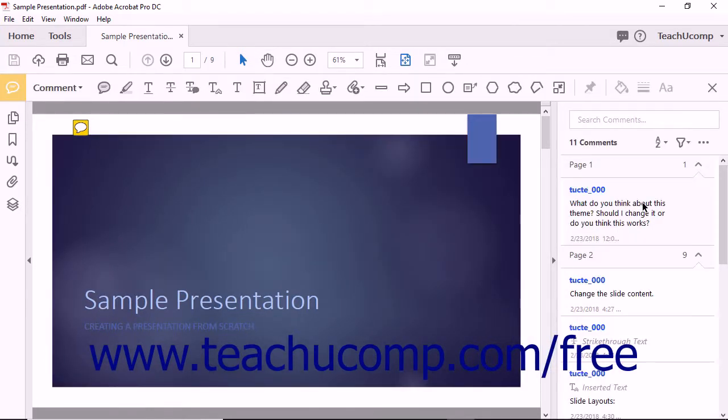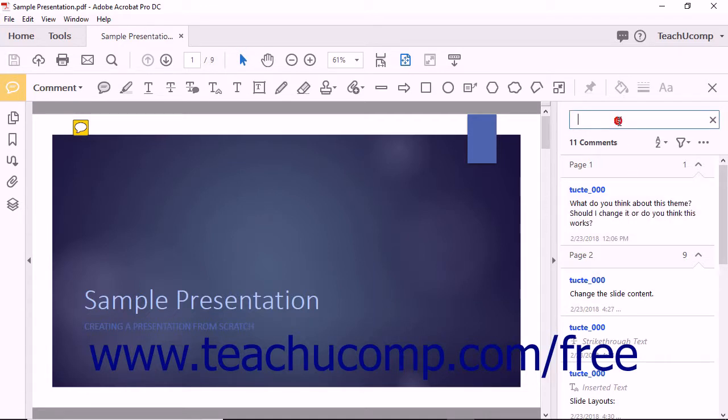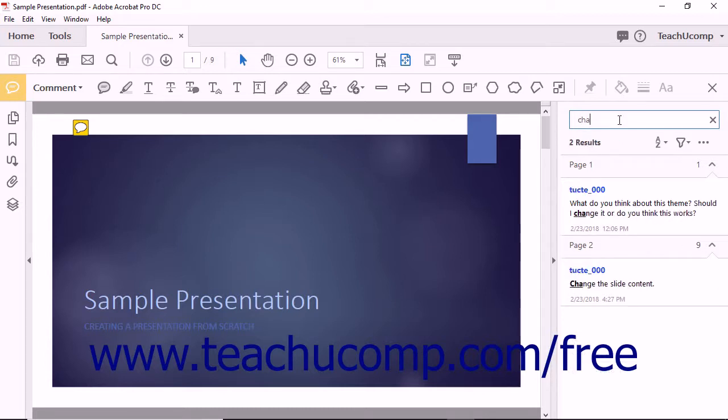Notice that the top of the pane provides a Search Comments text field. You can click into this field and then type text that you want to find within a comment to locate comments. Delete the text within the field to display all comments again when finished.